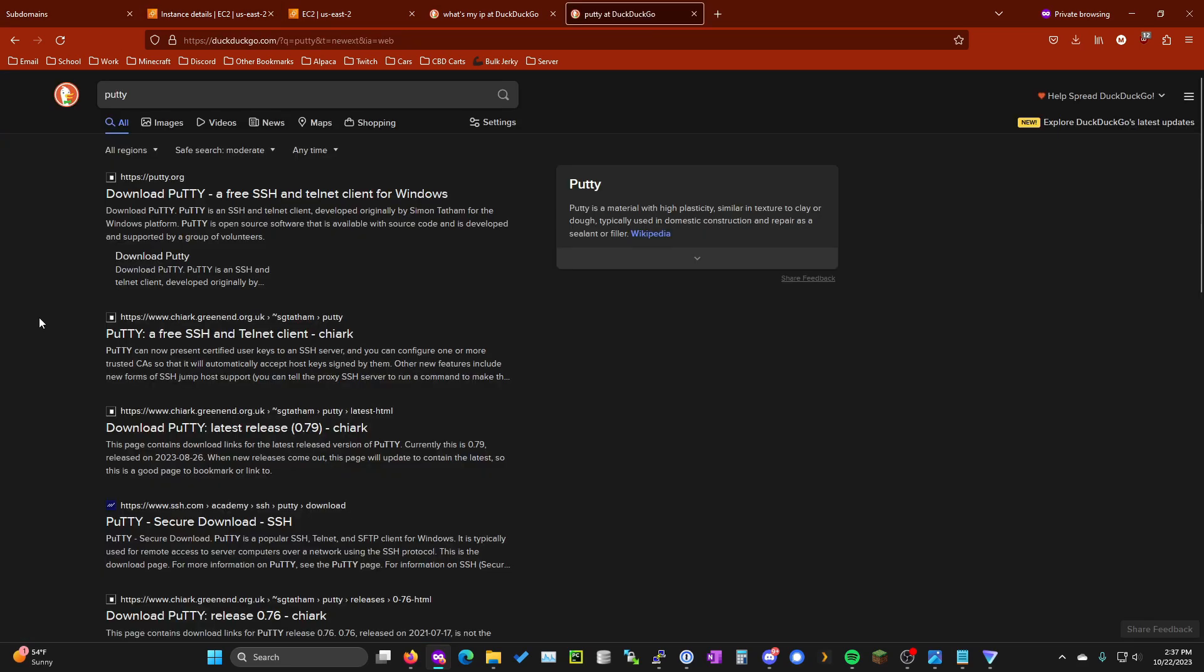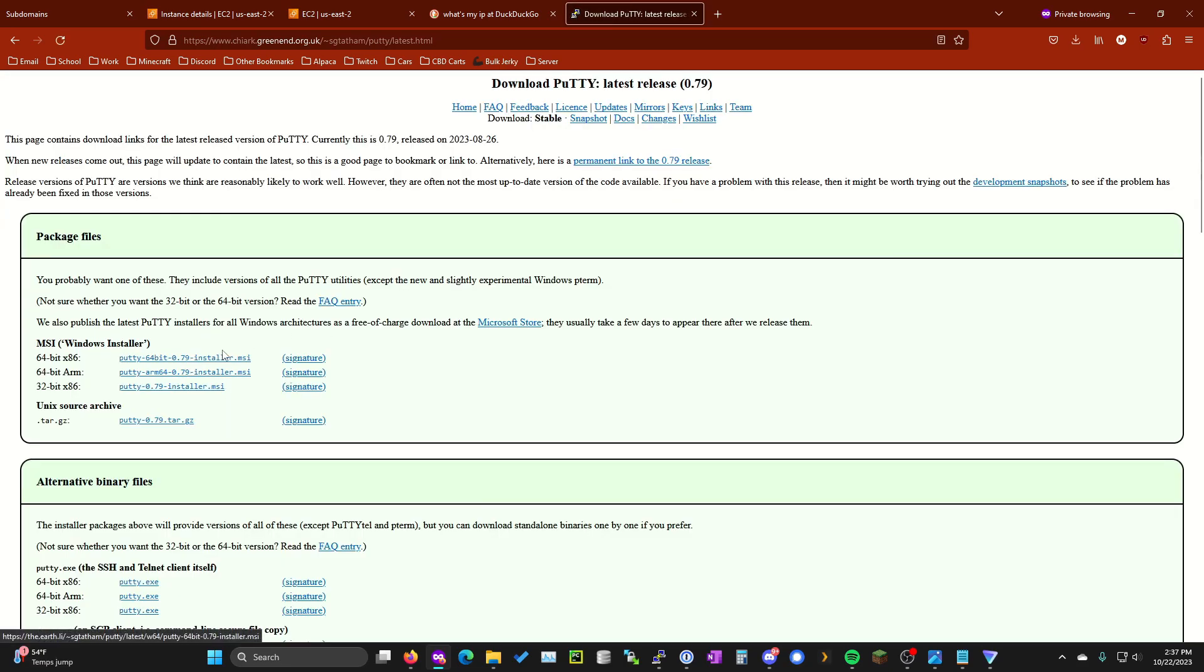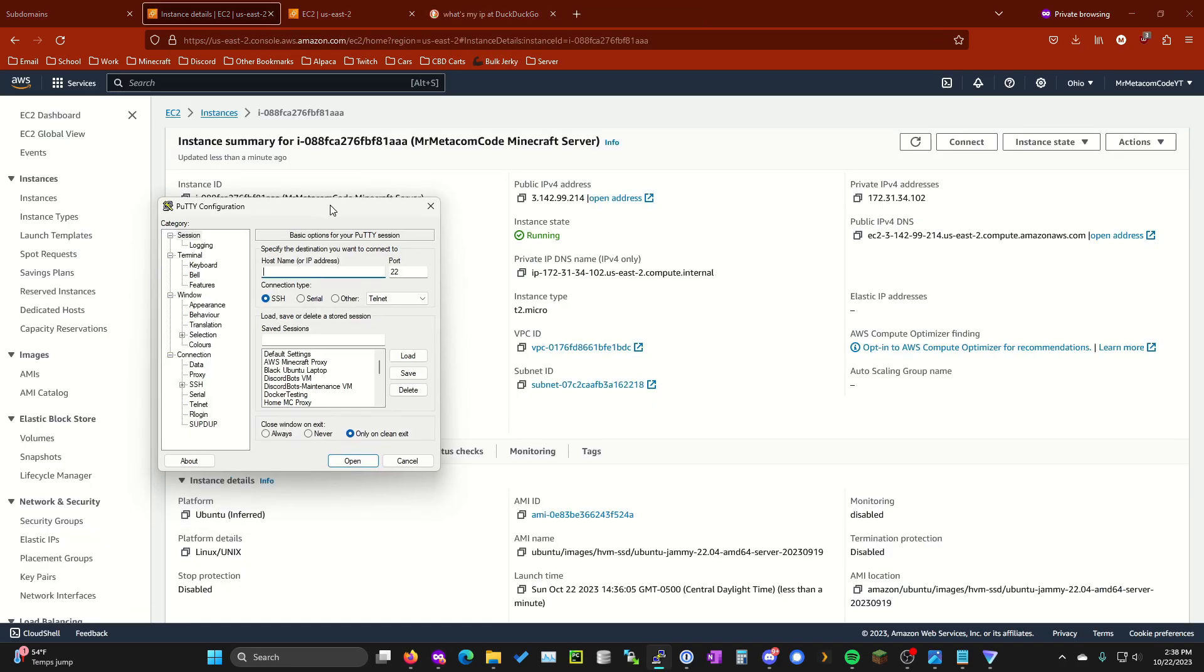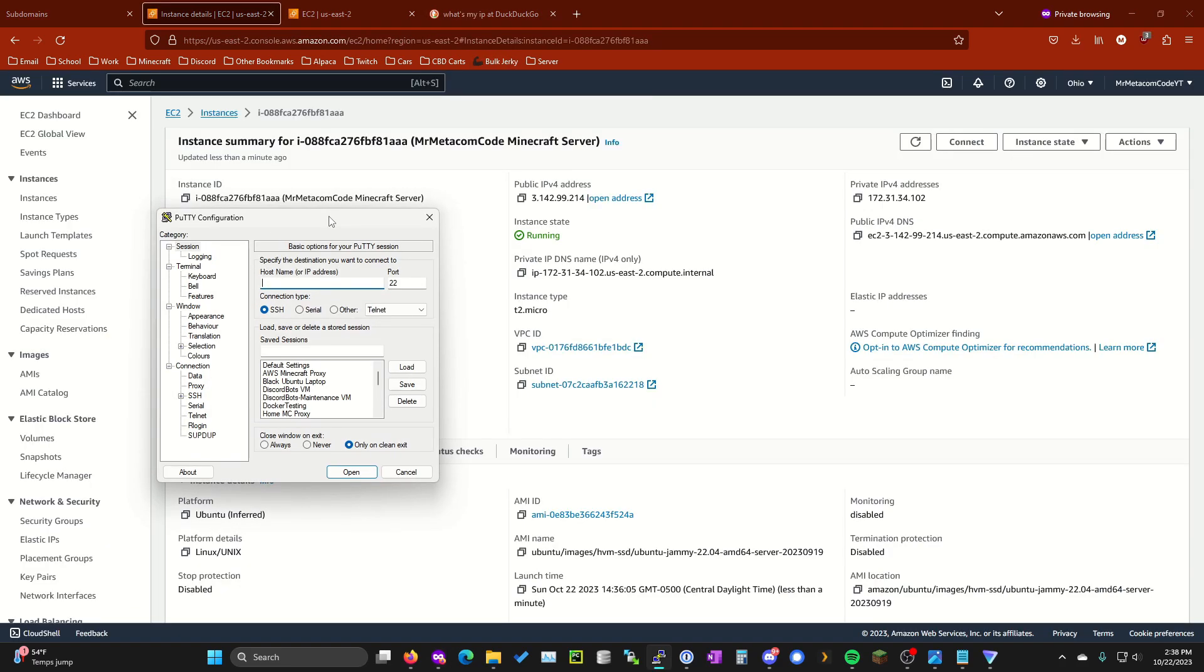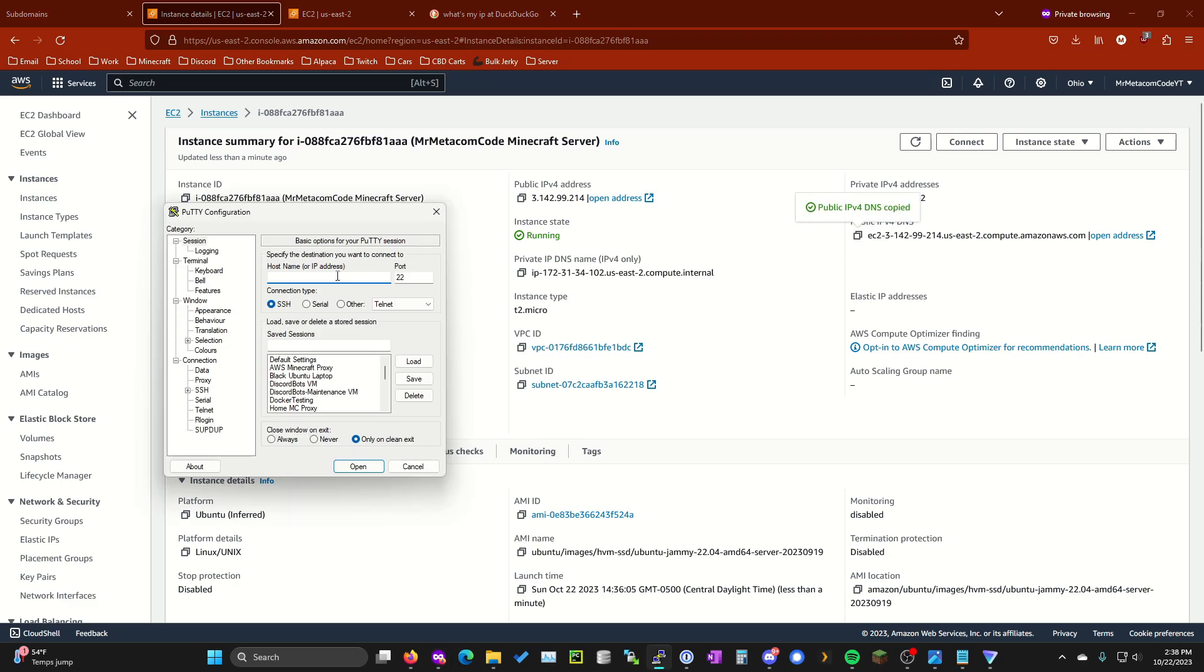All right what you're going to want to do next is download Putty. Go ahead and hit download on this page. I already have it installed but I trust you guys can walk through the installer. It's pretty simple just hit a whole bunch of next buttons. Once you have Putty installed go ahead and open it up back to our AWS instance we created and copy this public IPv4 DNS. So go ahead and hit the copy button right here. Go back to Putty and then right here where it says host name or IP address you're going to want to type Ubuntu at and then paste the public IPv4 DNS we just copied. Your host name should look something like this.